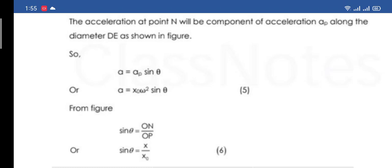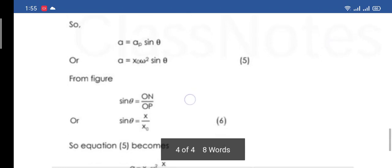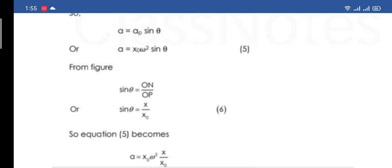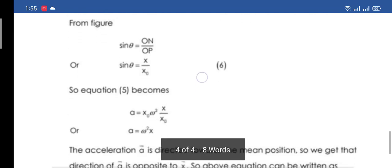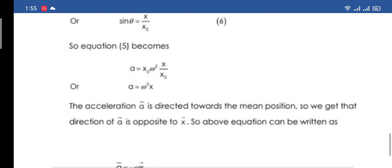At the start of the lecture we established that sinθ = x/x₀. Substituting this value into the equation — sin θ = x/x₀ — we get: a = x₀ω² · (x/x₀). The x₀ terms cancel, giving a = ω²x.